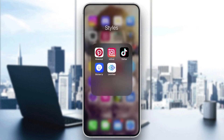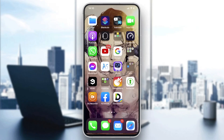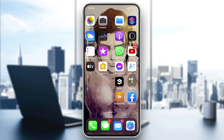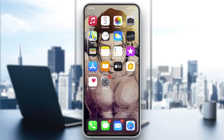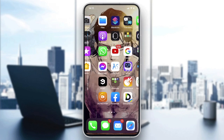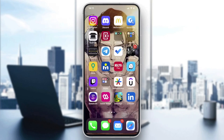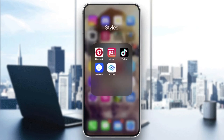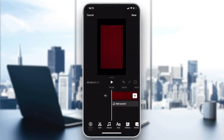Go to your Photos app on your phone, select any video, and you will be able to resize and crop it however you want.